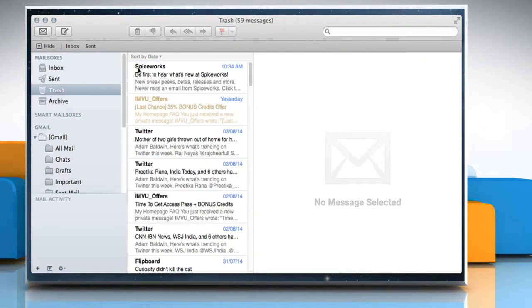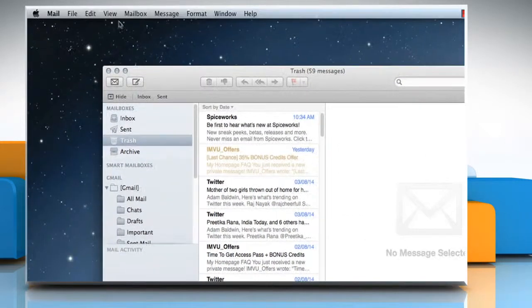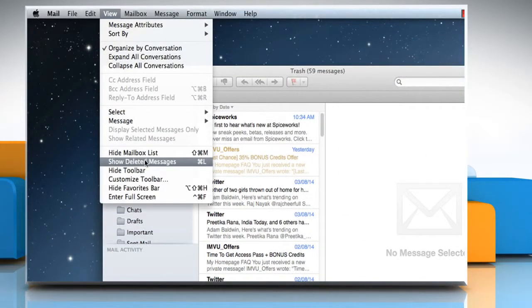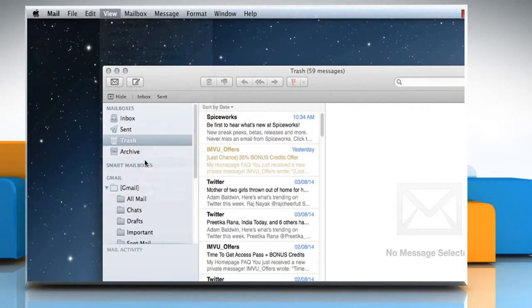To view them, go to the View menu and then click on Show deleted messages.